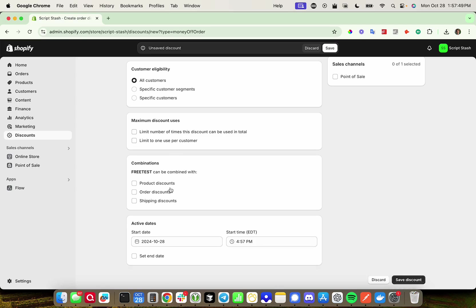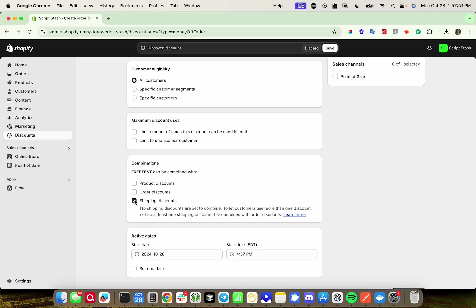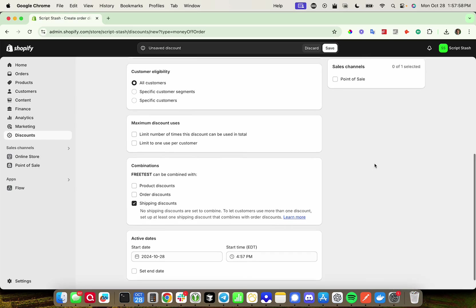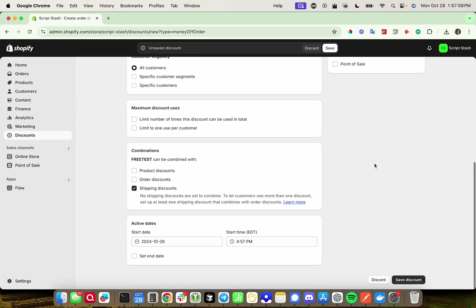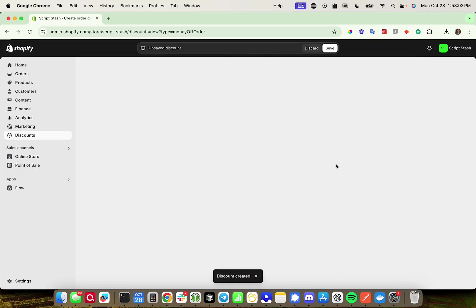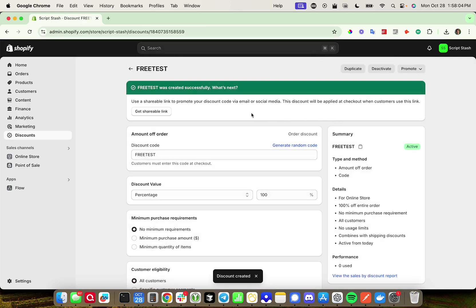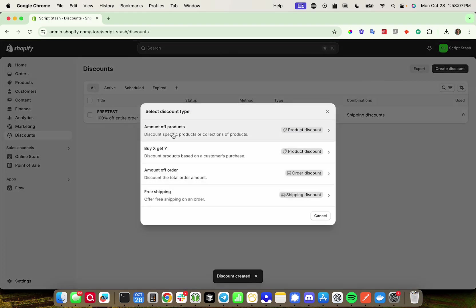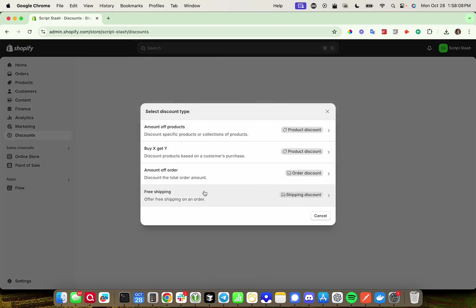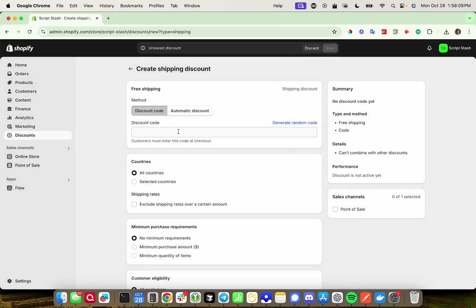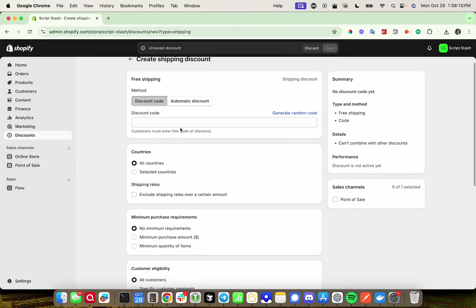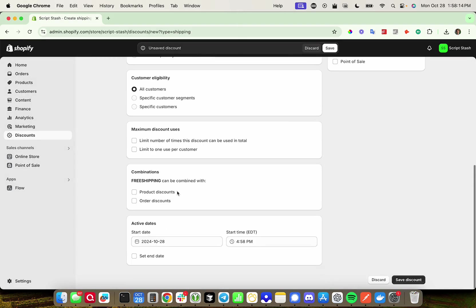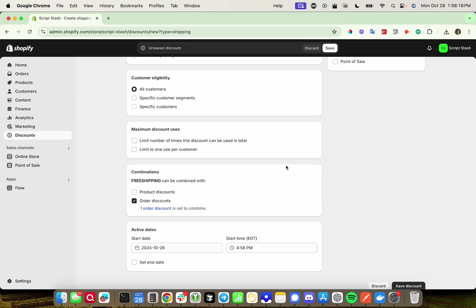And then I'm also going to click shipping discounts down here. This means that you can combine this discount with a shipping discount. So if you want your entire order to be free, make sure to do that if you charge for shipping. I'm going to save that, and then I am going to create a free shipping discount. I'll call this free shipping. I'm going to allow it to combine with order discounts, and we can save this.